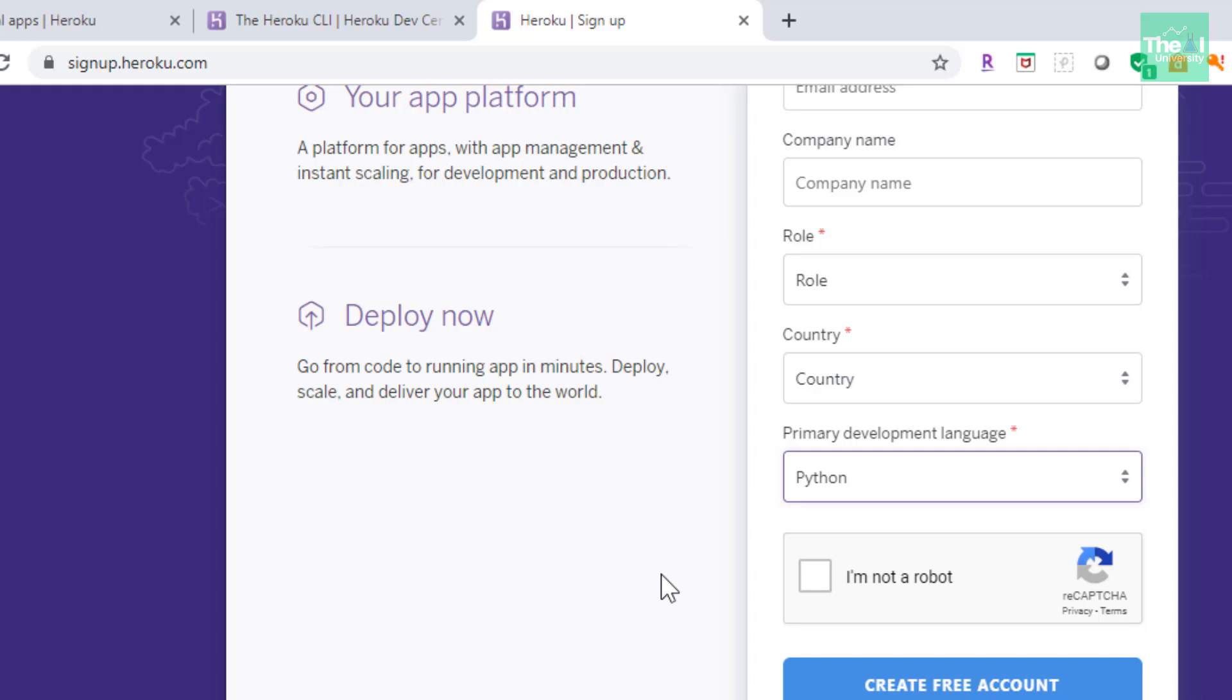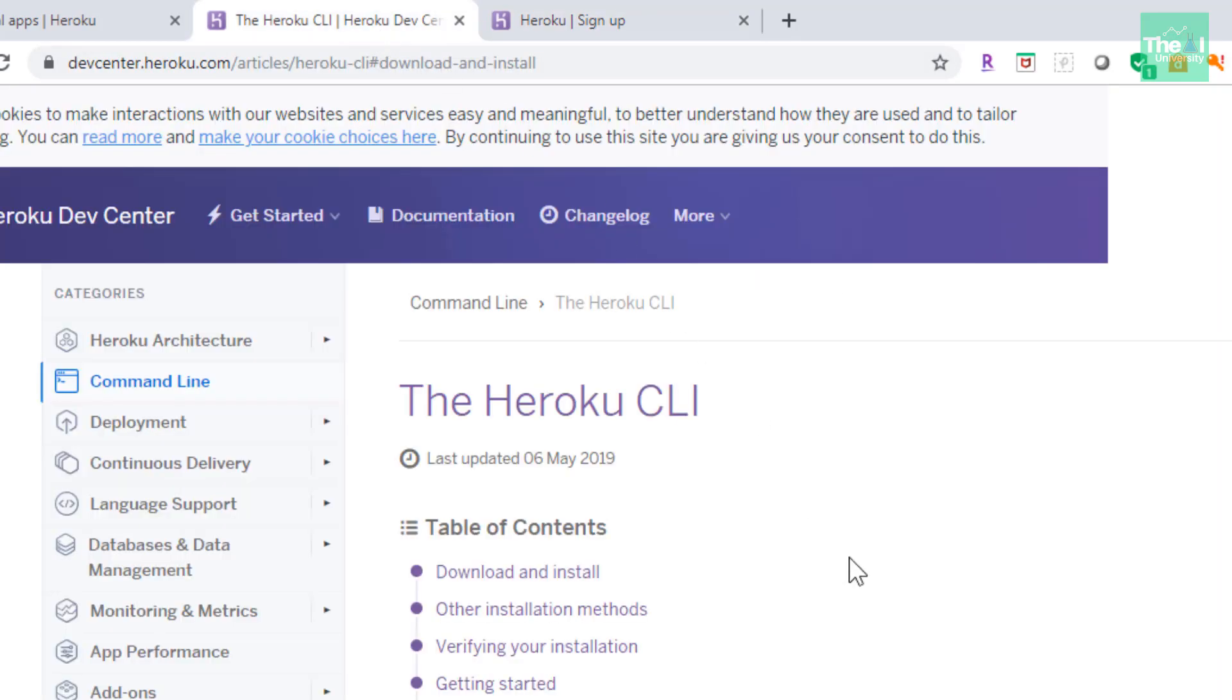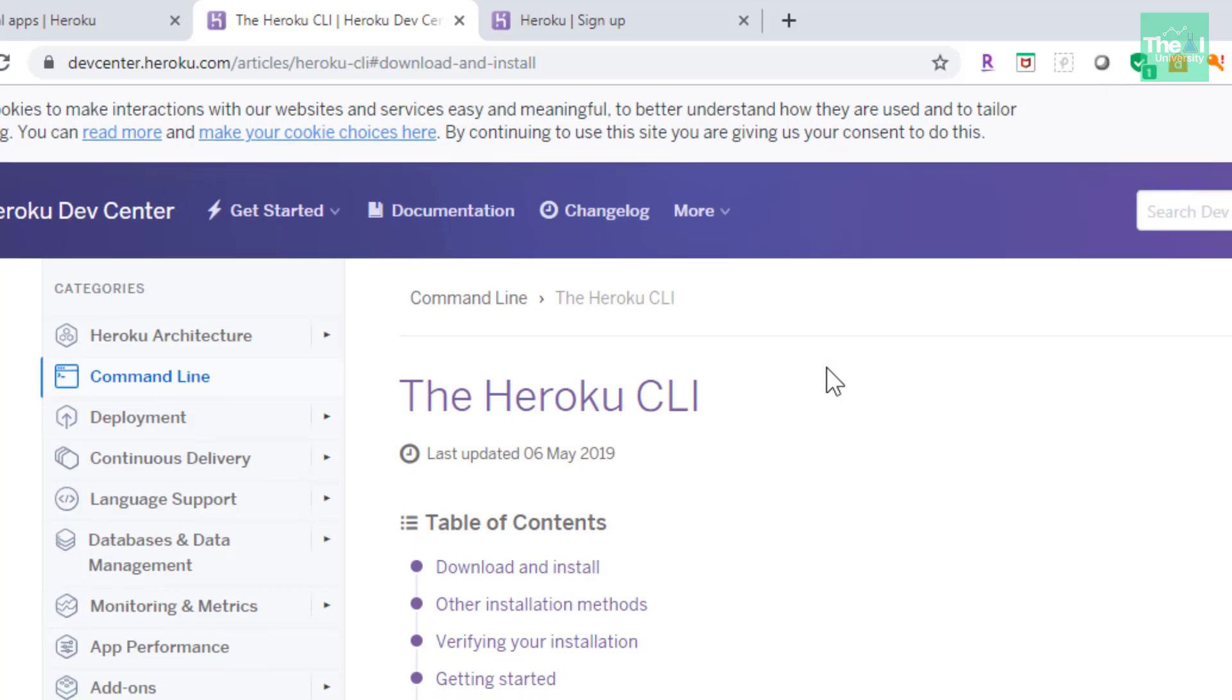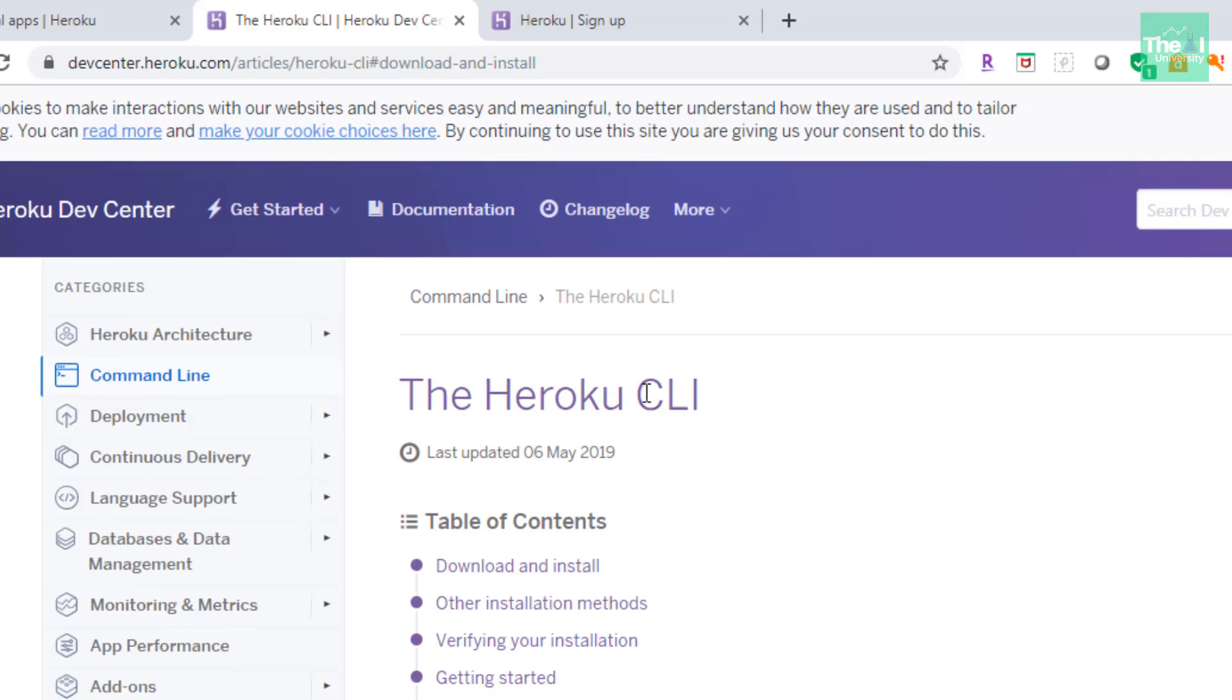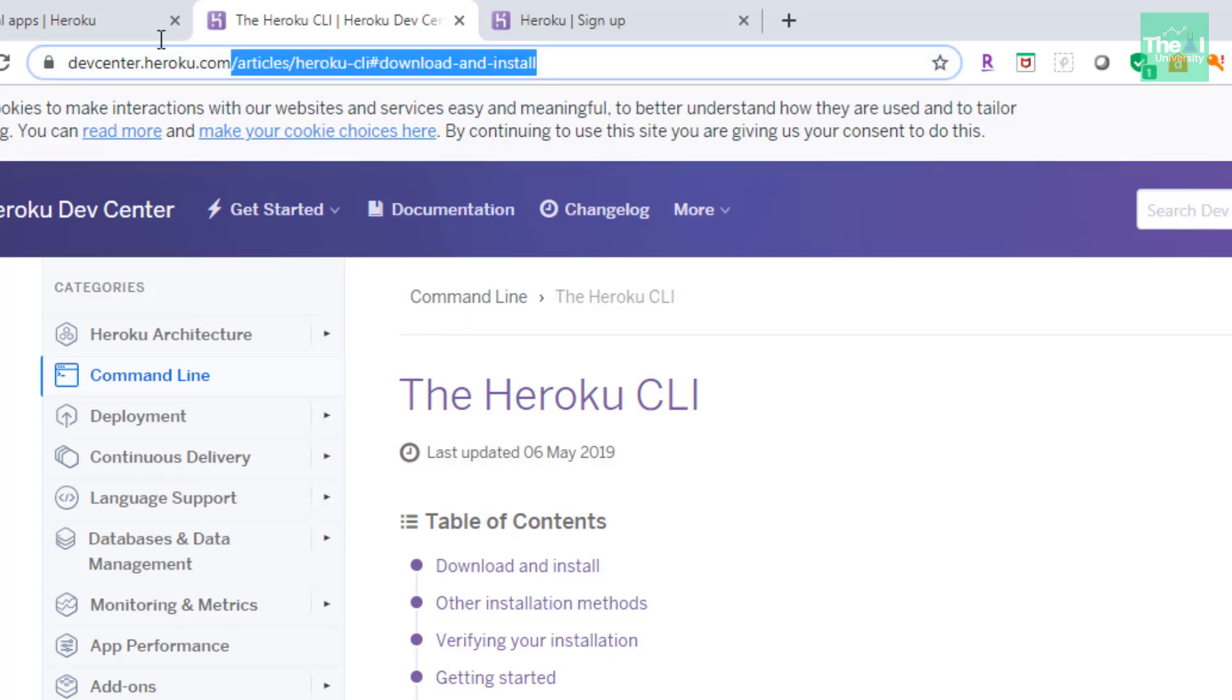The next step is to basically download Heroku command line. So first step is to create this account and next one is to basically download the Heroku CLI or command line interface.